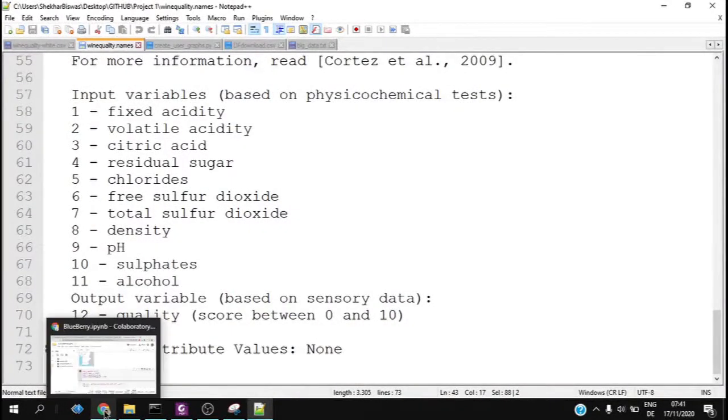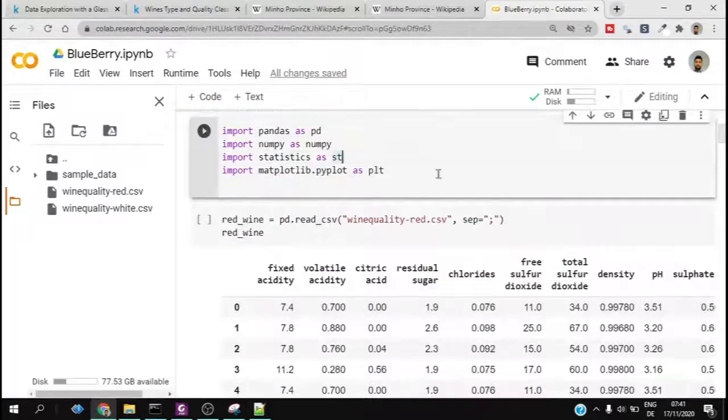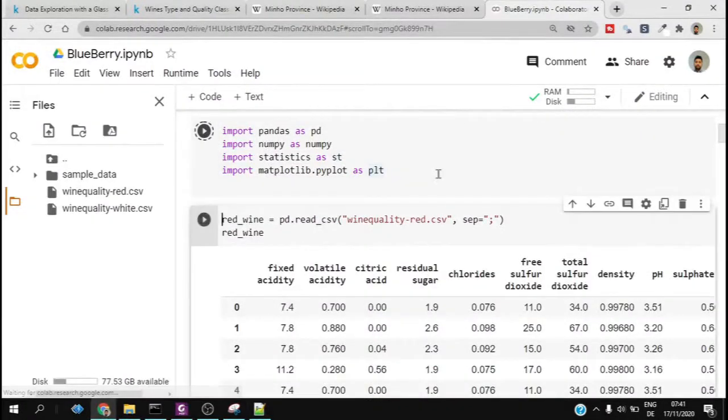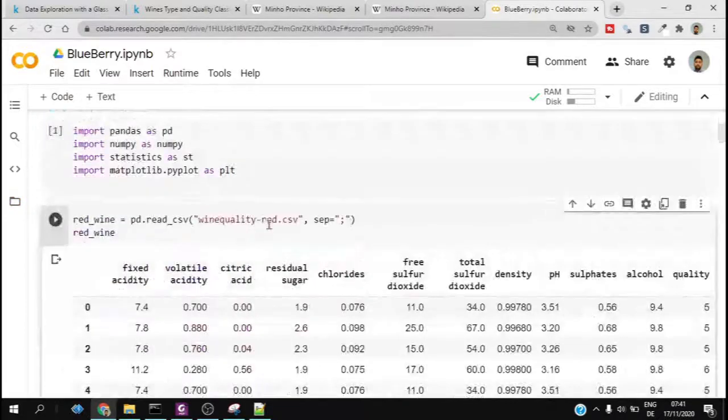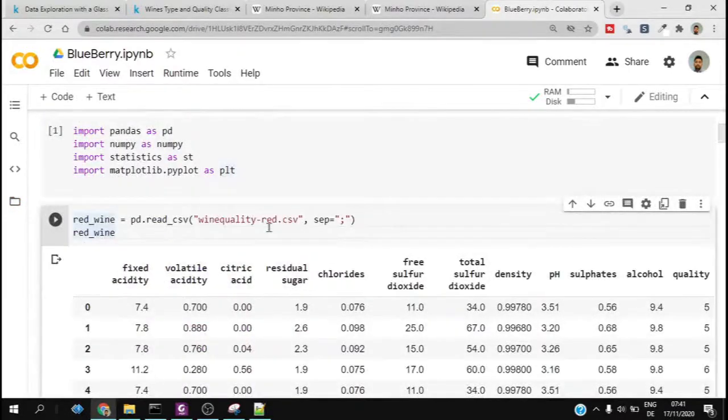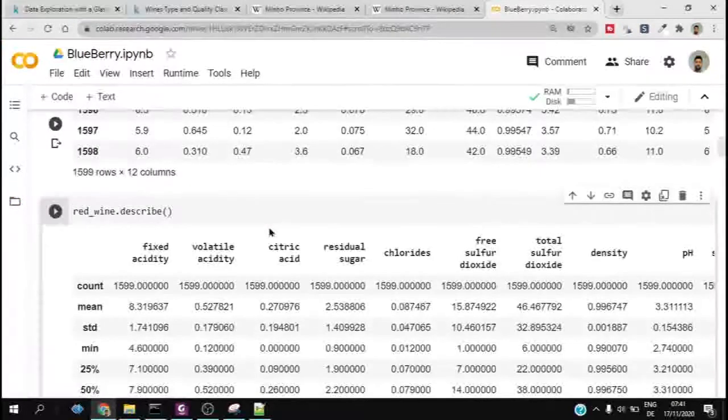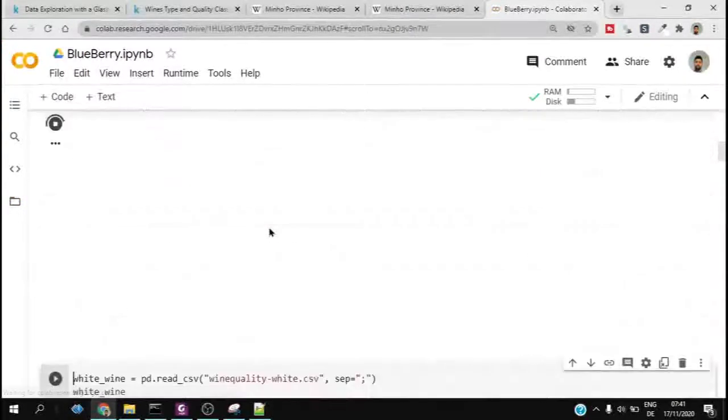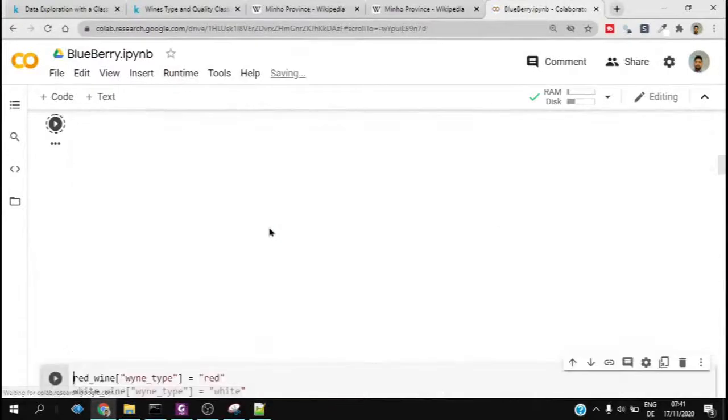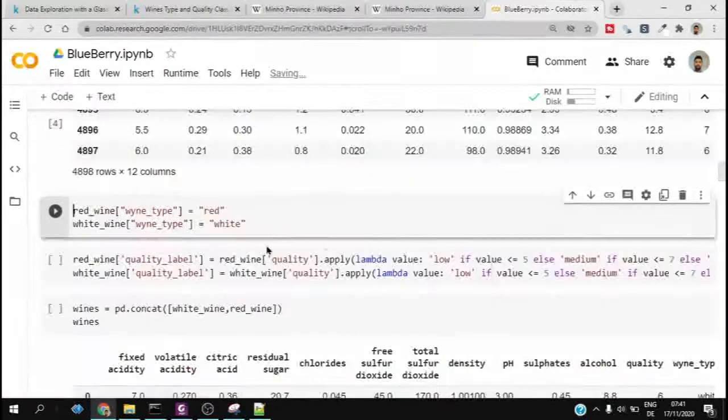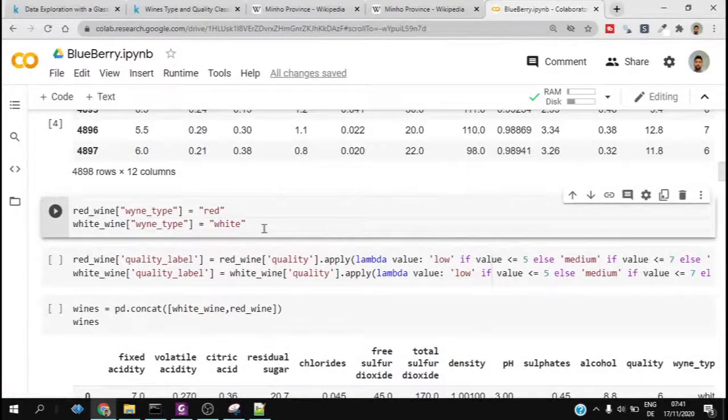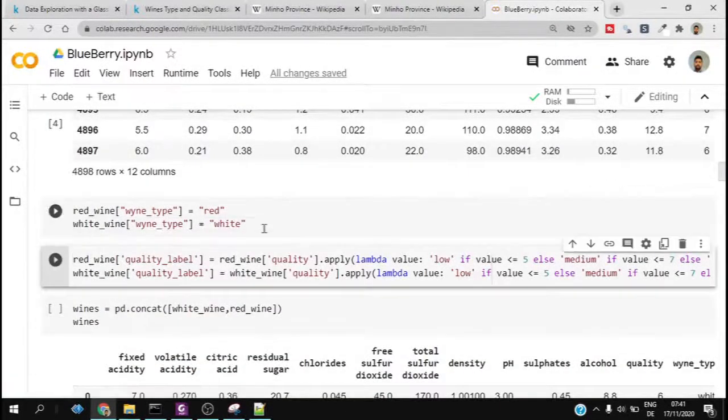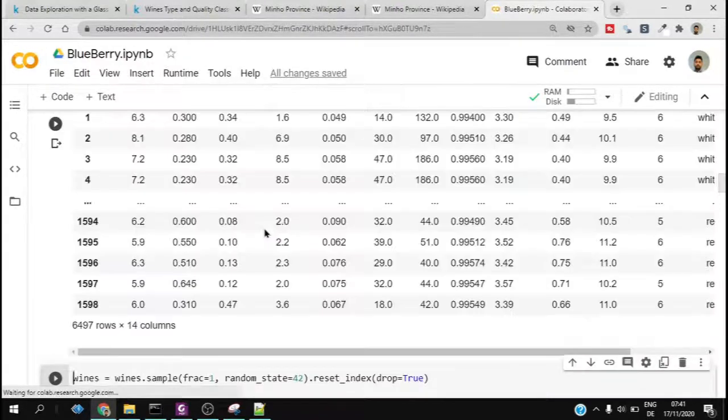Apparently there is no missing attribute values, but still we try to check whether there are any or not. So we just loaded all the datasets first and try to combine the red and white wine dataset together into a combined dataset called wines.